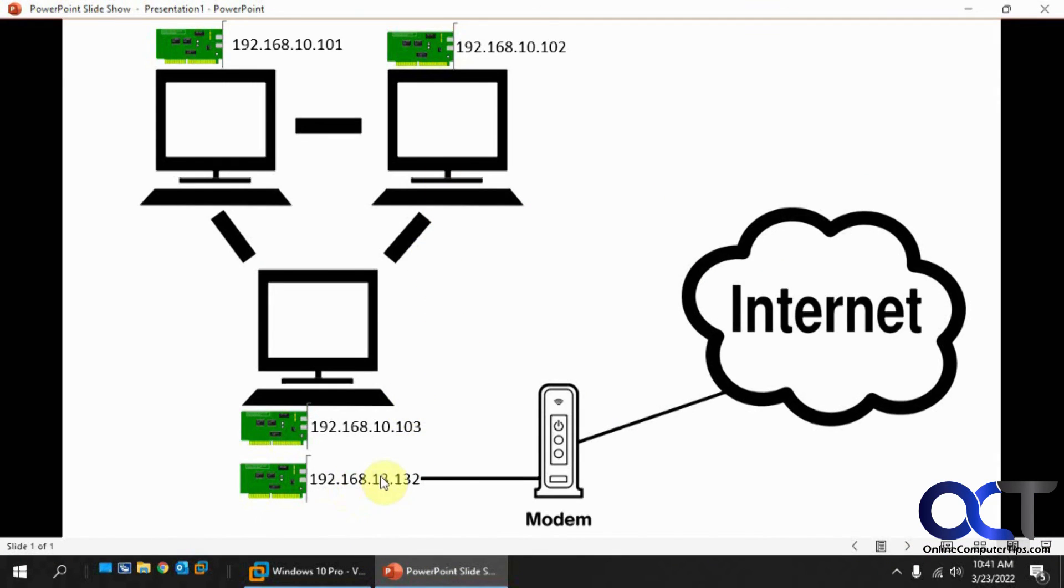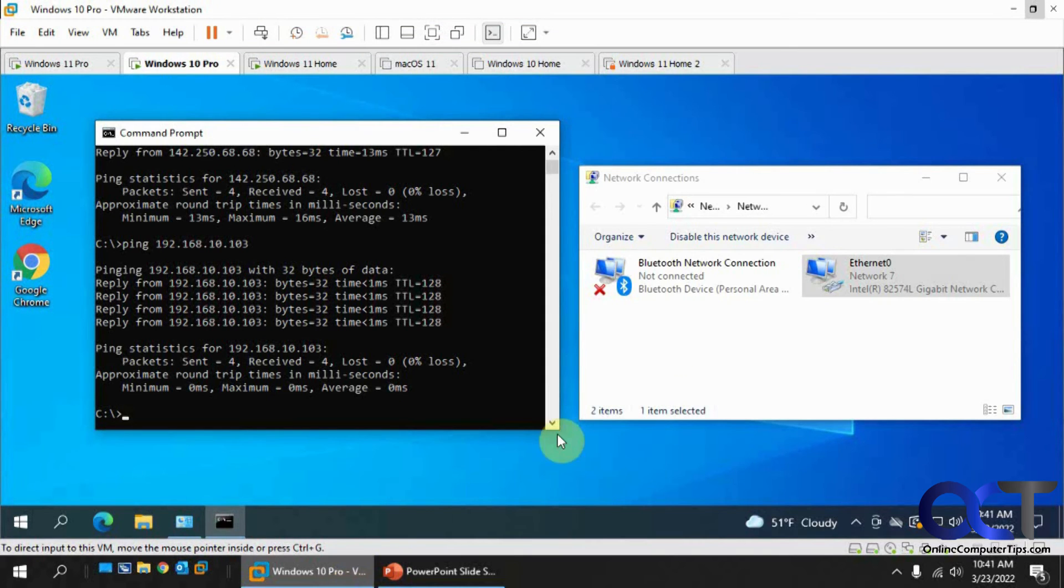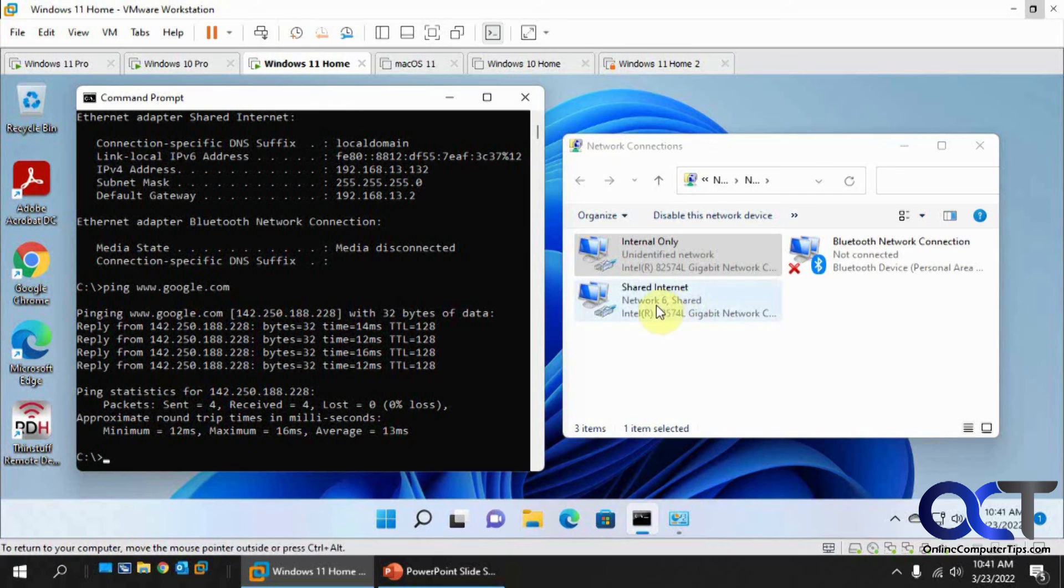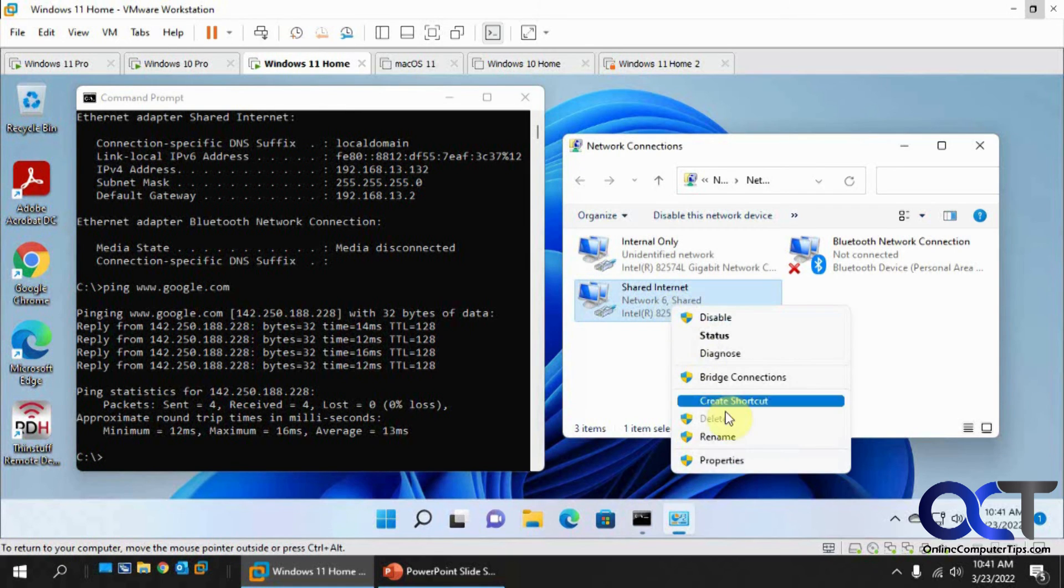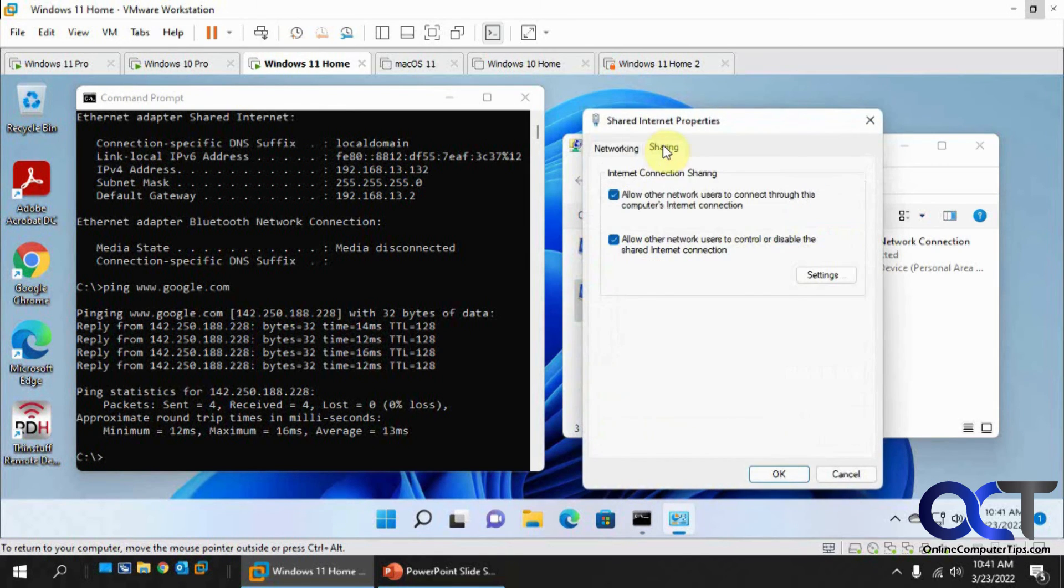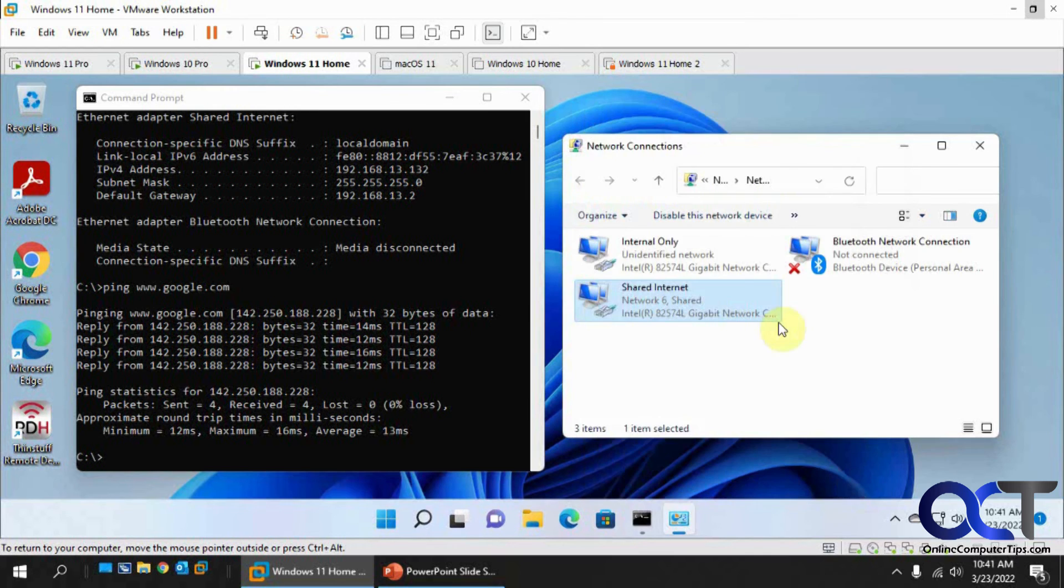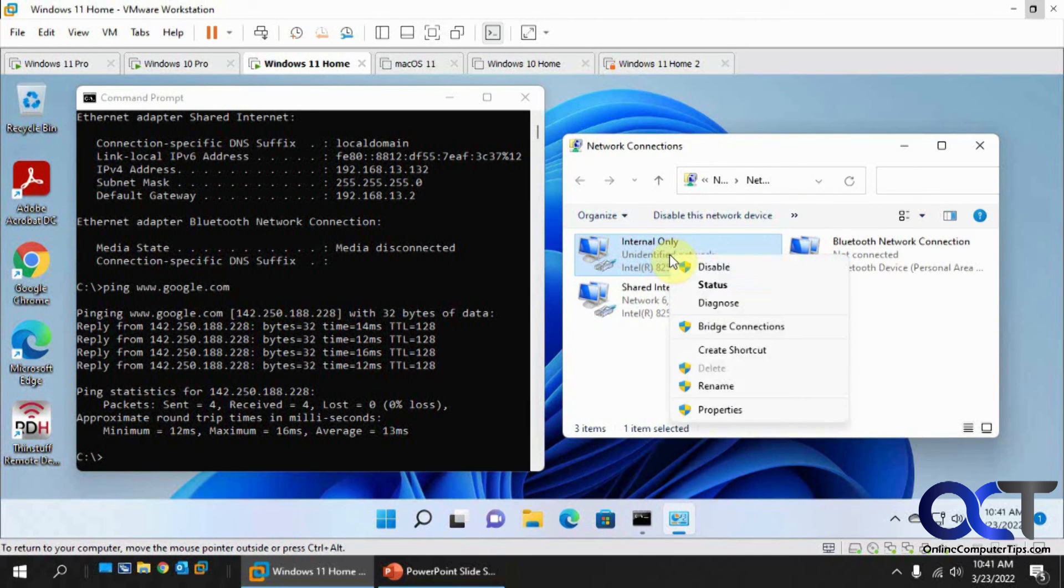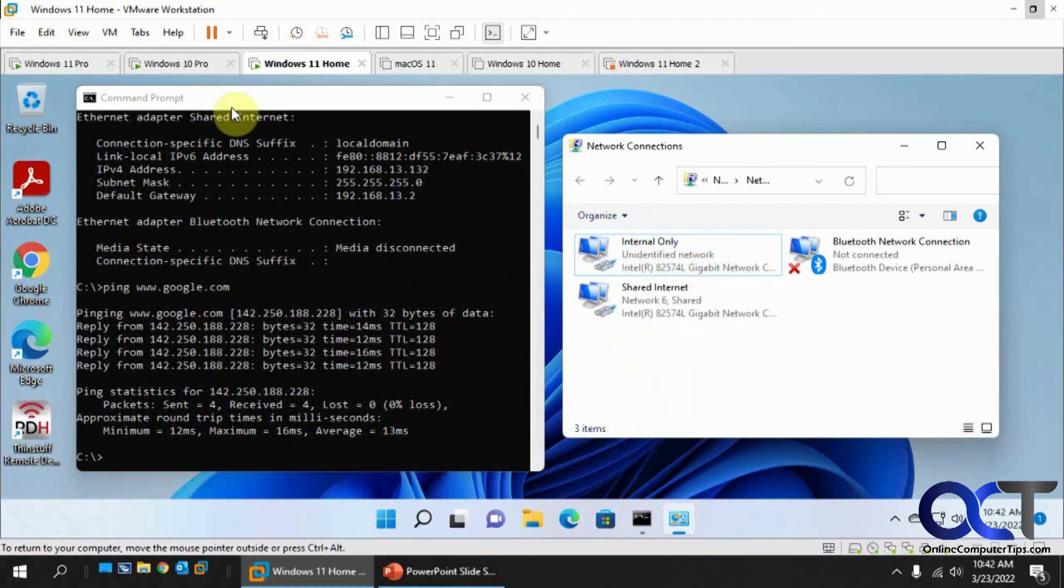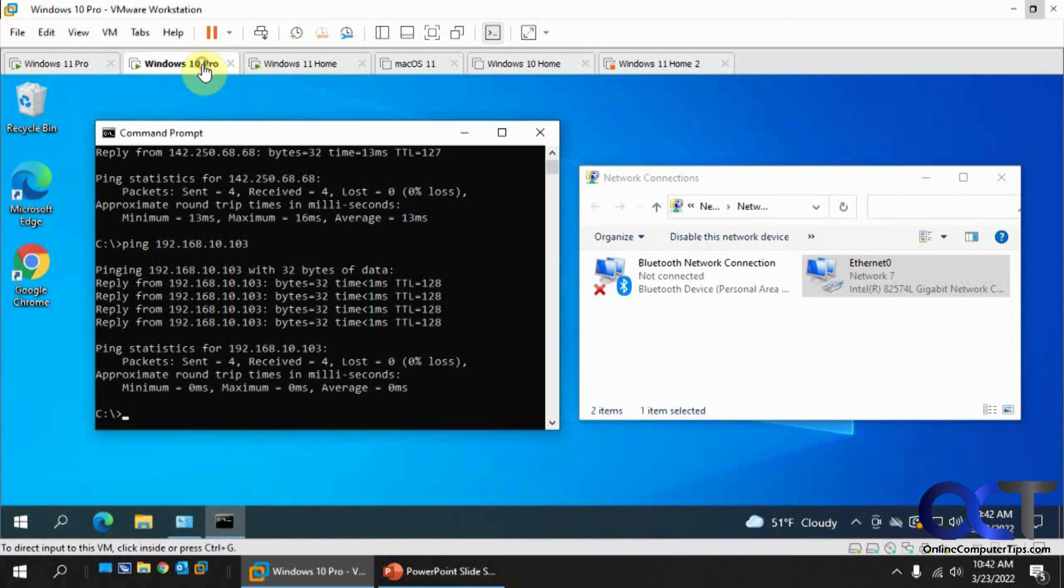So once again, just put a secondary network adapter on one of the computers. Let's go back to this one. Once you have it configured there, once it's live and connecting to the internet, properties, sharing tab, check the box, then change this IP address back to the static one it was because it's going to change it once you enable the network sharing. Then go to your other computers,